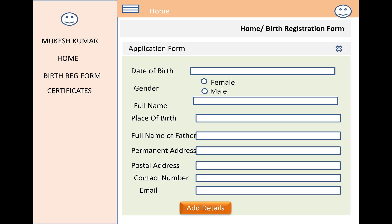If you want to register a new birth, click the Birth Registration Form link in the left panel and the application form will open in the right panel. The form includes a date of birth calendar control, a gender radio button, a full name text box, and a place of birth text box. There is also a full name of the father text box and a permanent address field.